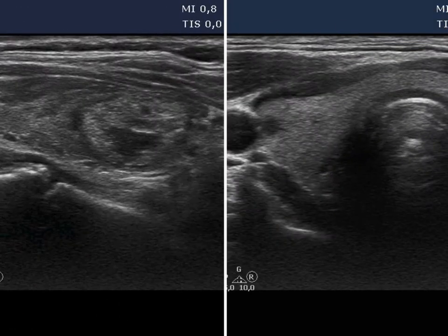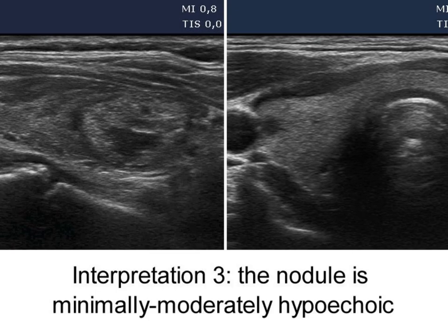The third interpretation is that the nodule is minimally to moderately hypoechoic. One way to reach this conclusion is to recognize that the extra-nodular part is hypoechoic due to autoimmune thyroiditis, and although the solid part appears brighter, it is actually darker than healthy thyroid. We have no clear recommendation as to what the reference point is in a hypoechoic thyroid, and most protocols do not address this issue.